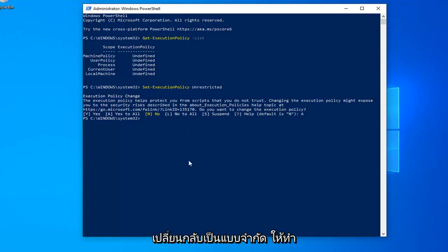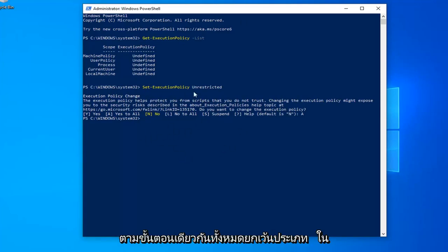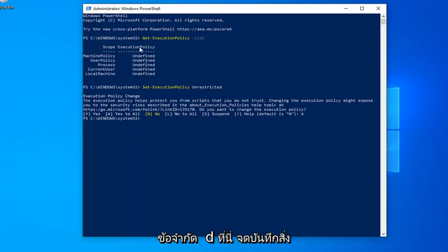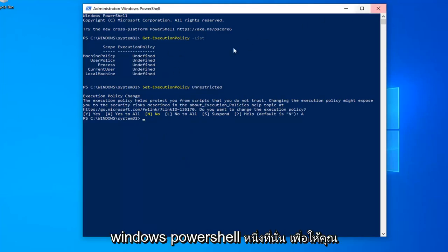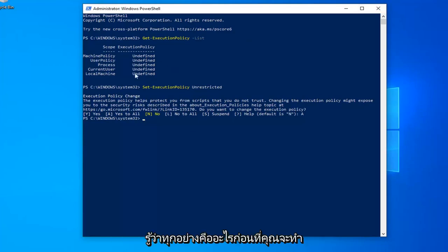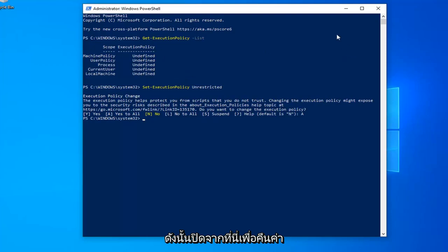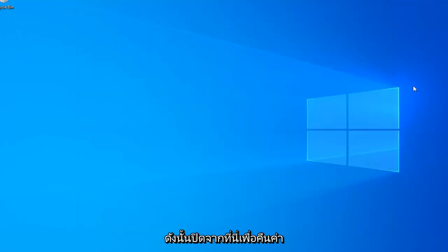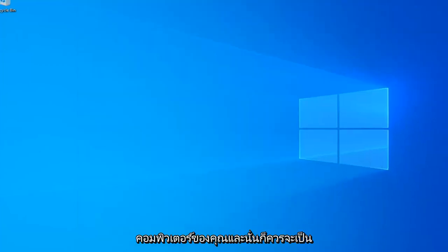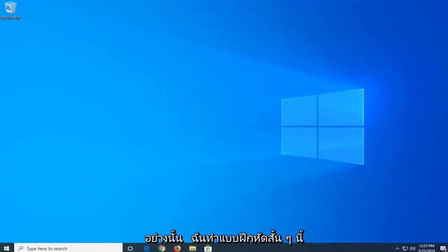If you want to change them back to Restricted, just do the same steps except type in Restricted. Take note of what it says before you close the PowerShell window, so you know what everything is beforehand. Close out of here, restart your computer, and that should be about it.